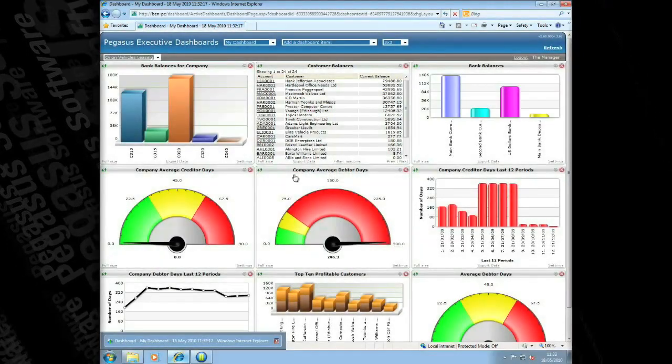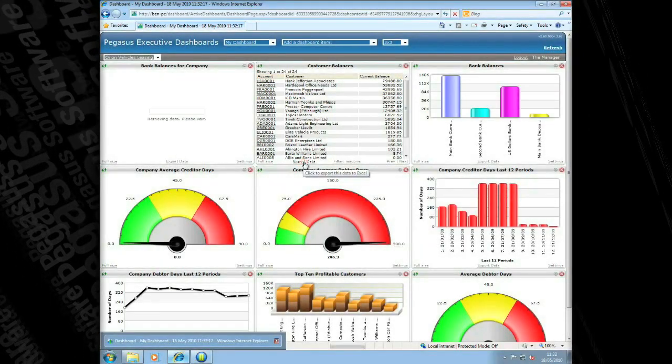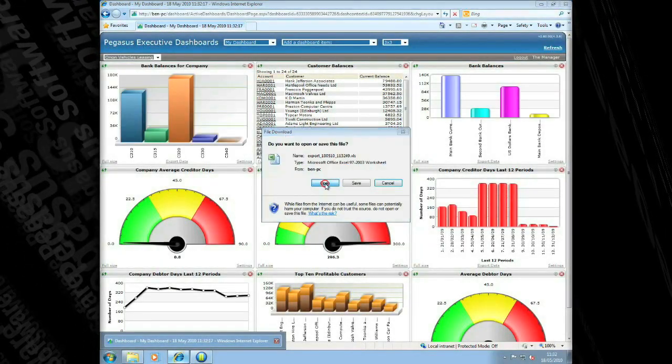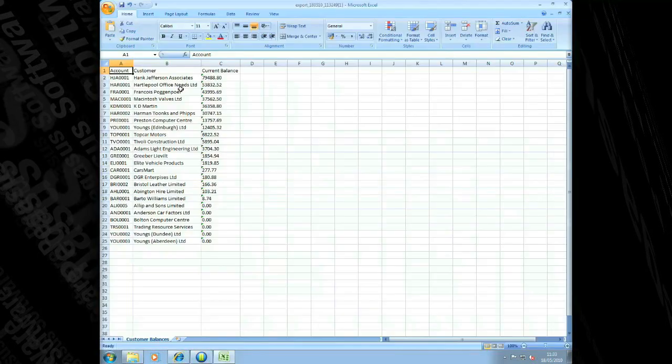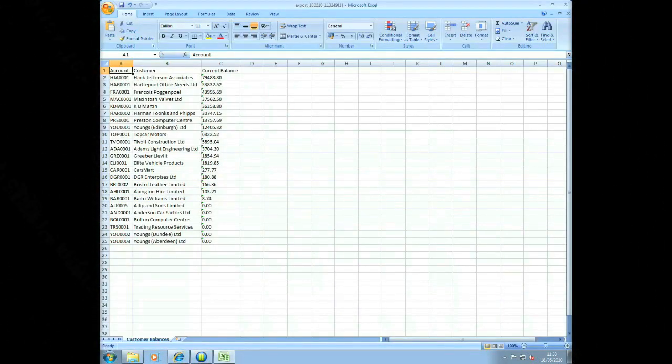Opera 2 Dashboards continues the effective integration with MS Office by allowing you to export data to Excel for further data analysis.